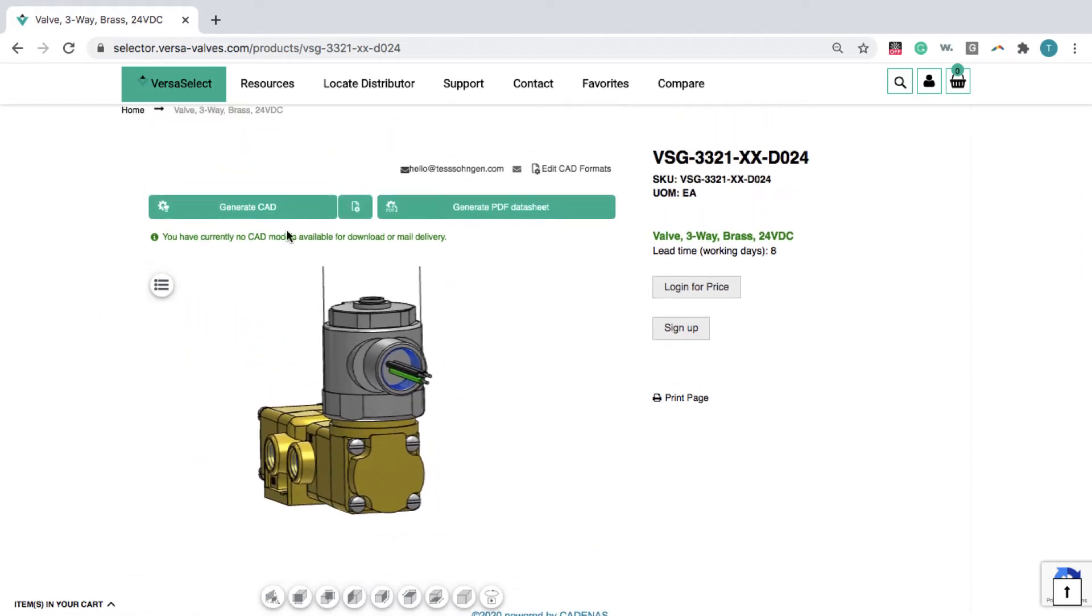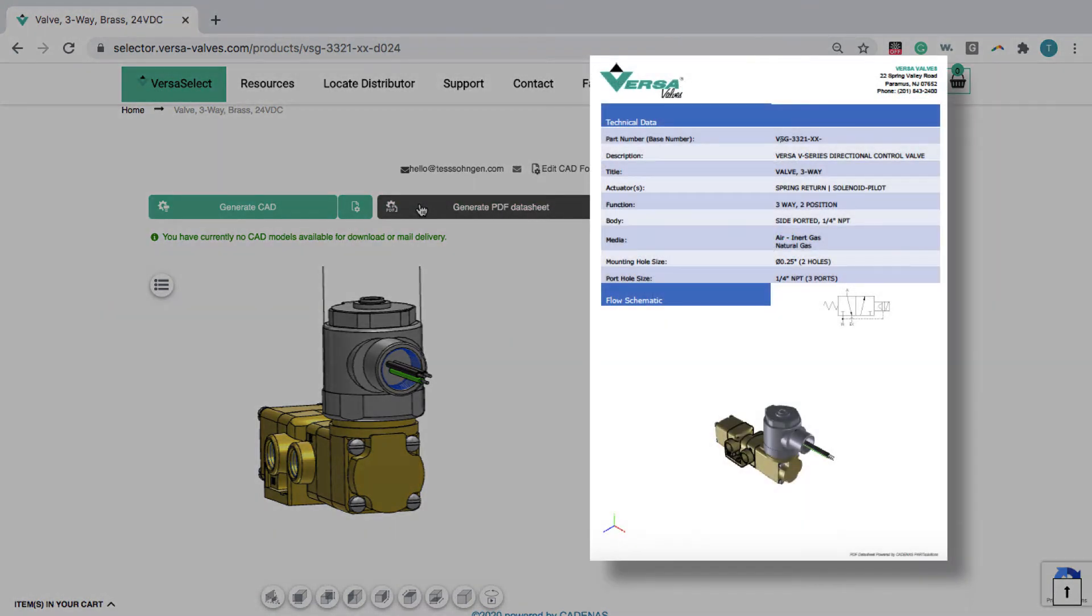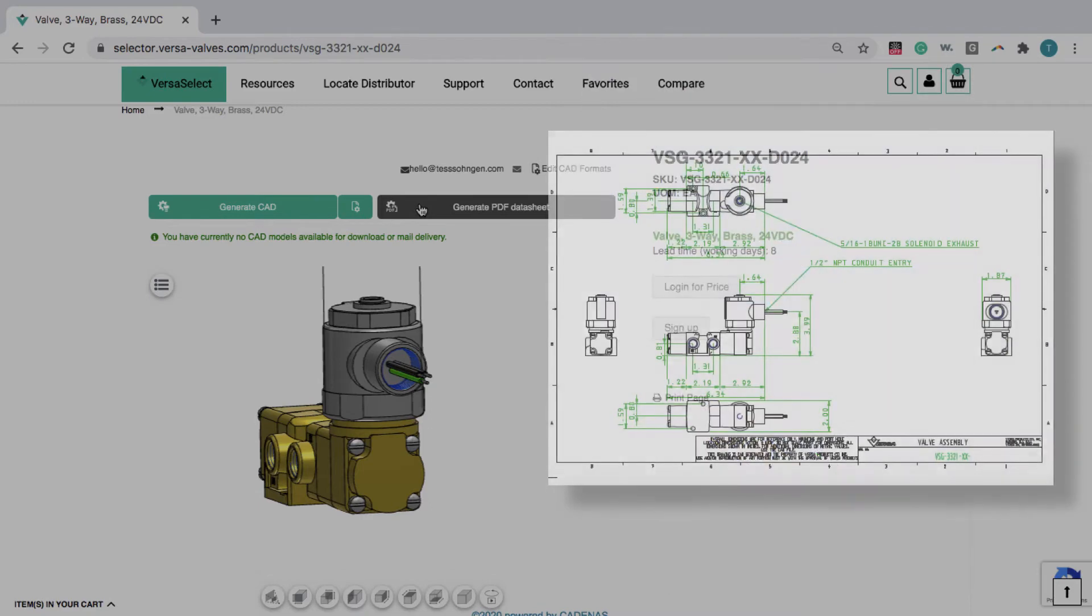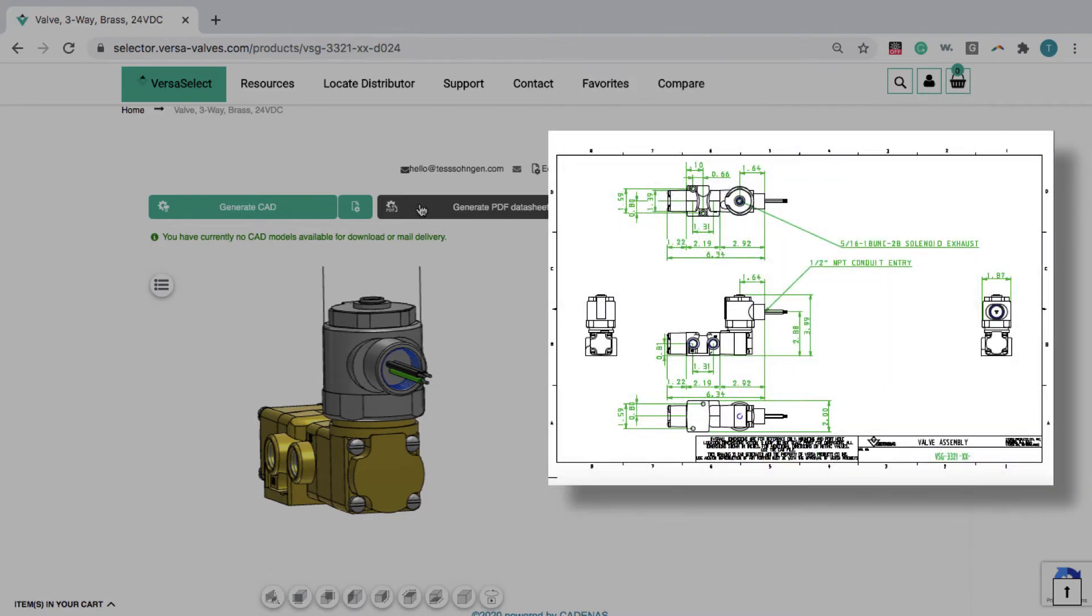You can choose to download a CAD model or a 3D PDF data sheet that includes a 3D viewer, product specifications, and technical drawings of your part.